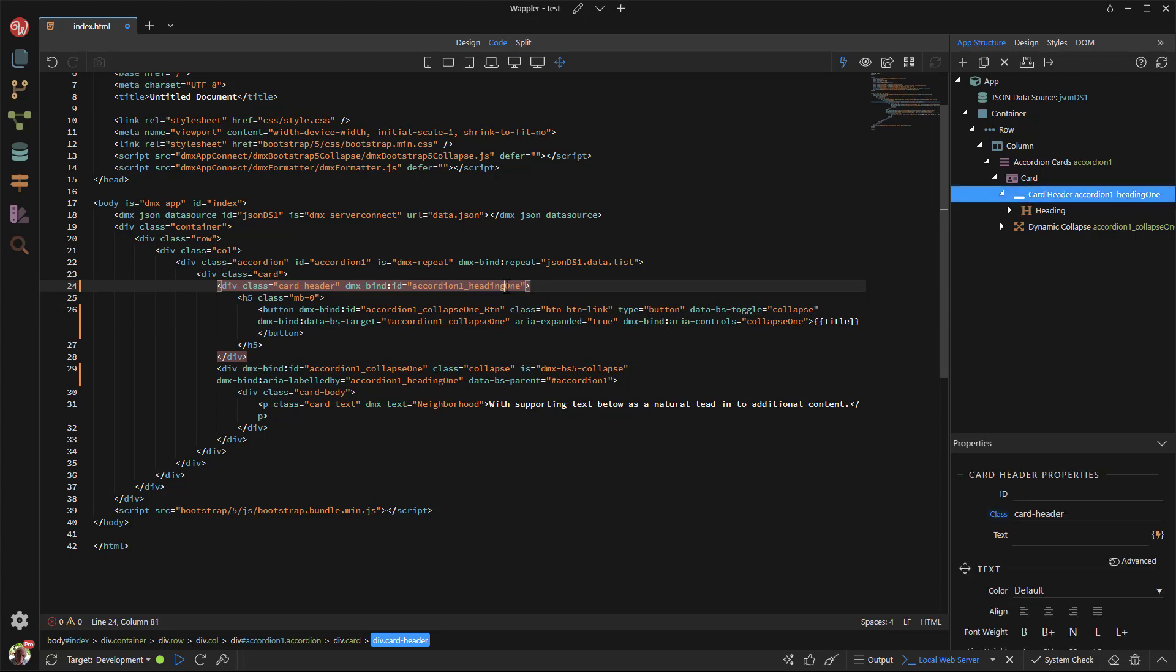I then use the multi-cursor method to change each of the words 1 to read dollar sign index. This is the index of the repeat.